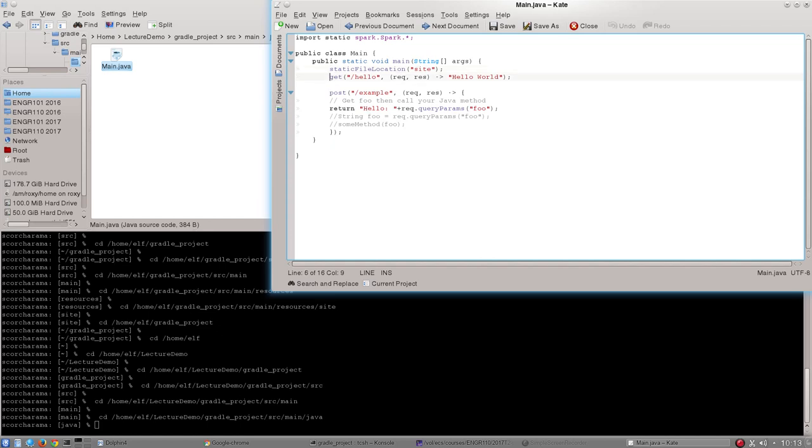Below that we have our first HTML request. It is a get request and it is very simple. It just says when the user navigates to this website and enters the URL website slash hello we're going to return the string hello world. That's it. That's all that does.